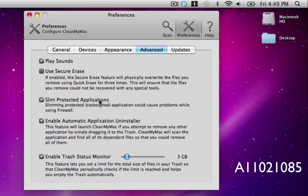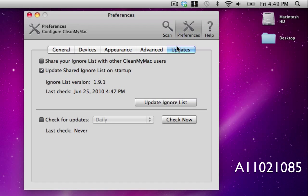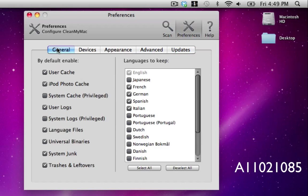And then here are the advanced options to play sound, use secure files, protected applications, and all of these other things. And under updates you can just choose to update it when you're done.